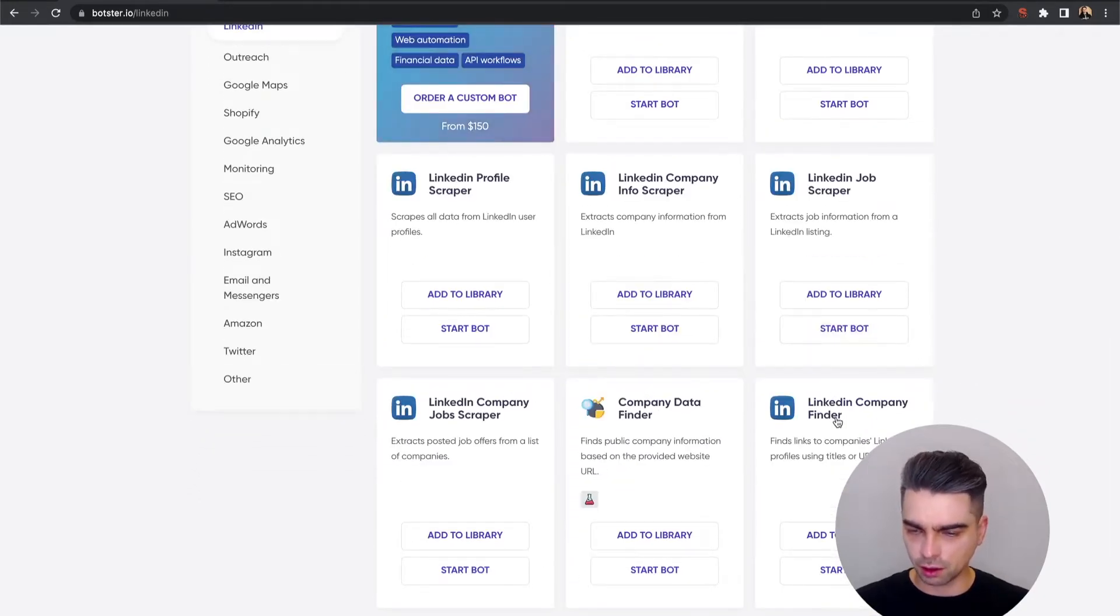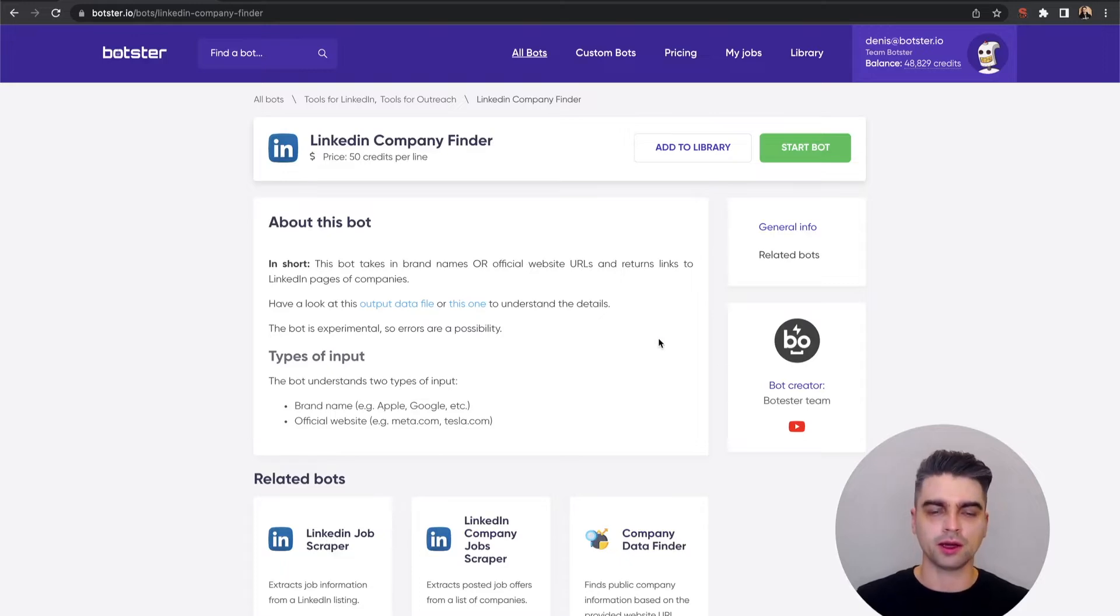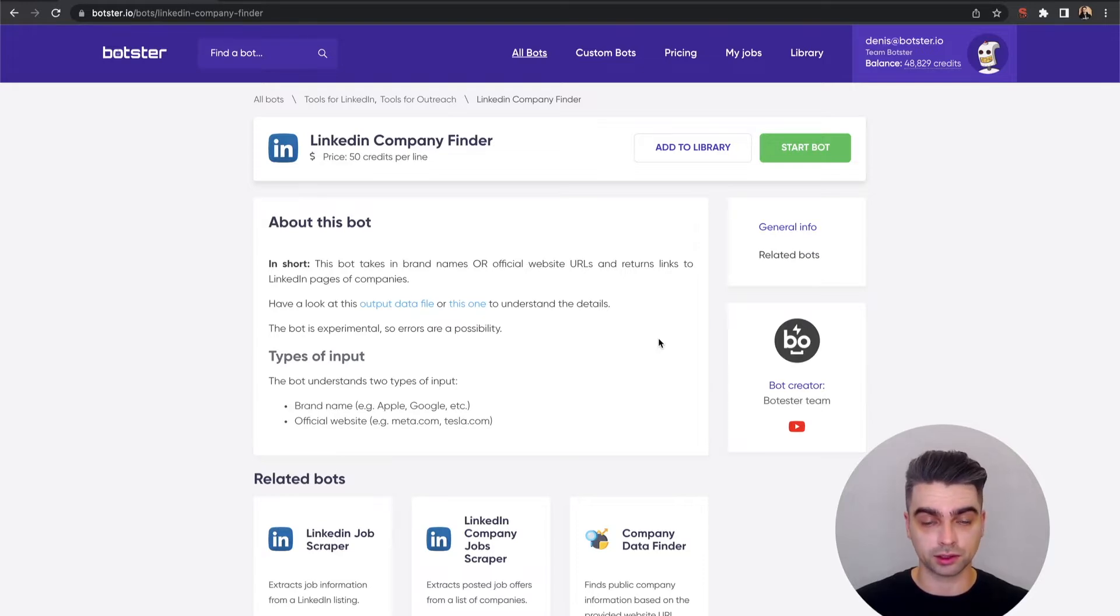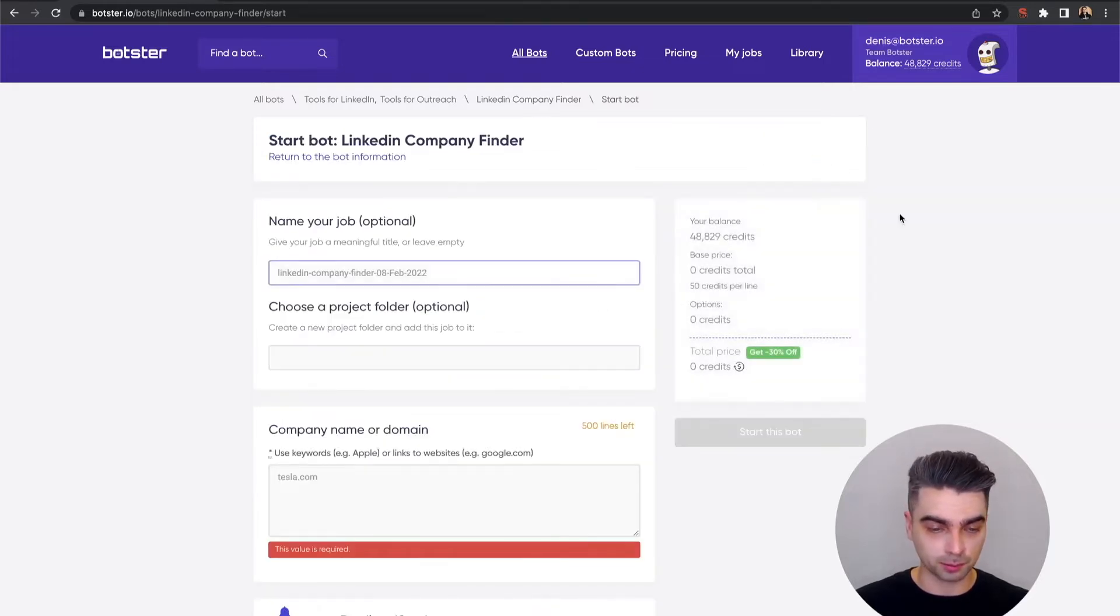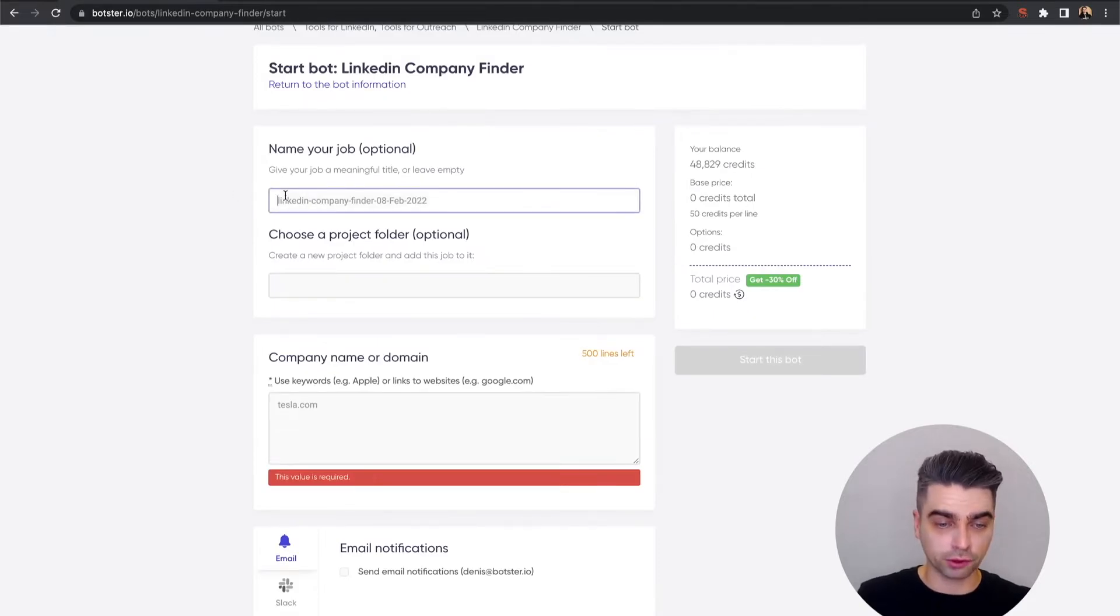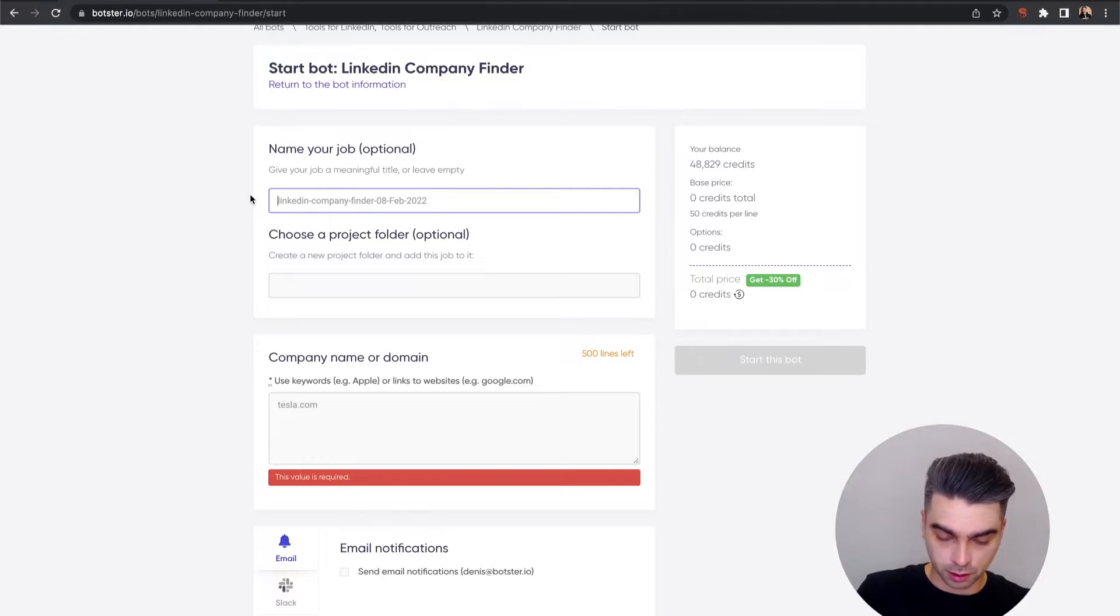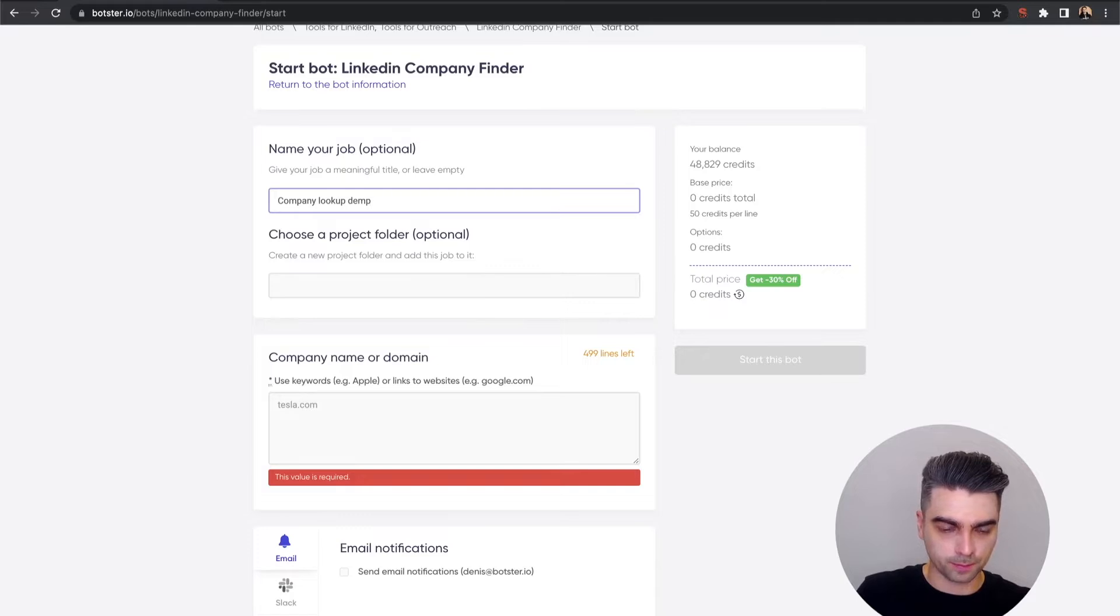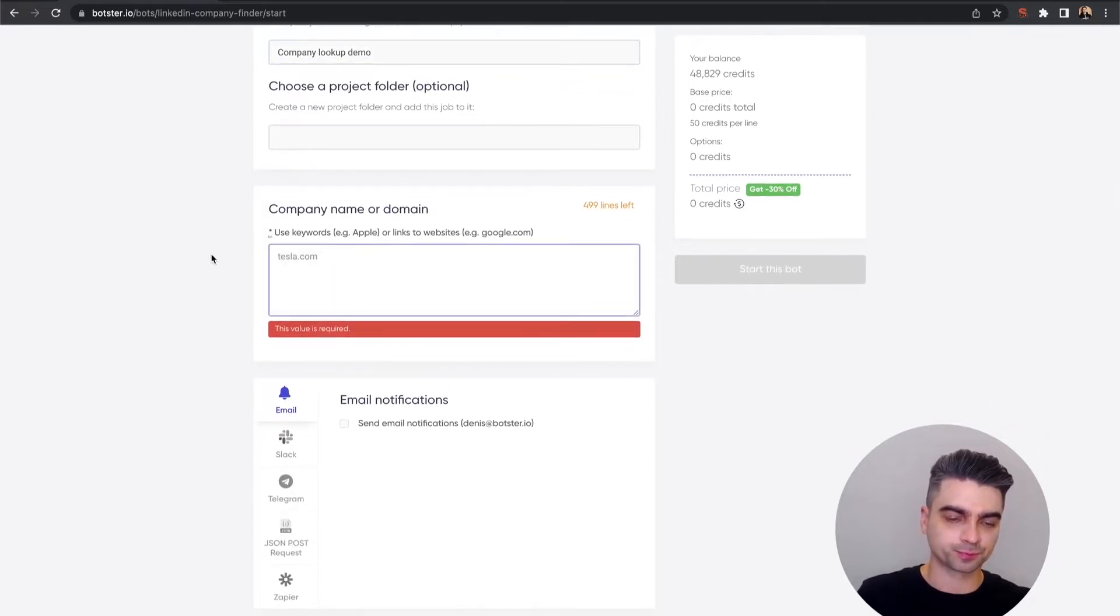this little fella called LinkedIn Company Finder. Now, it doesn't have a lot of description on its page because it's really straightforward and easy to use. Let's click the Start Bot button and provide some kind of name for our job. Let's call it Company Lookup Demo. Scroll further down, and what you have to do now